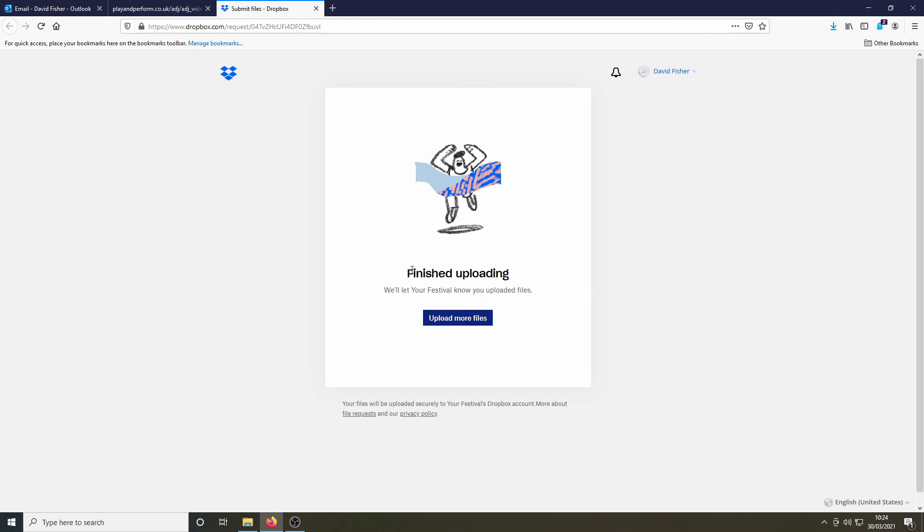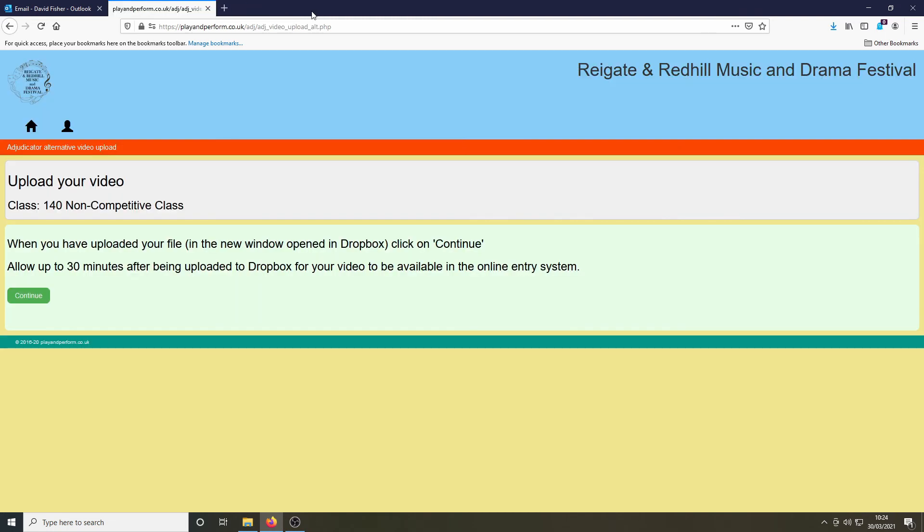Once the video has been uploaded, you will be shown the finished uploading message. Then you can close that window. That takes you back to this screen.